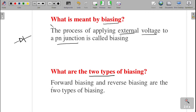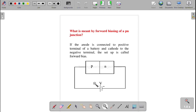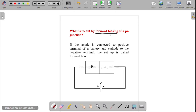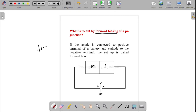What is meant by forward biasing of a PN junction? In forward biasing, the p-type is connected to the positive terminal of the battery and the n-type is connected to the negative terminal of the battery. When this condition is satisfied, we say the PN junction is forward biased.